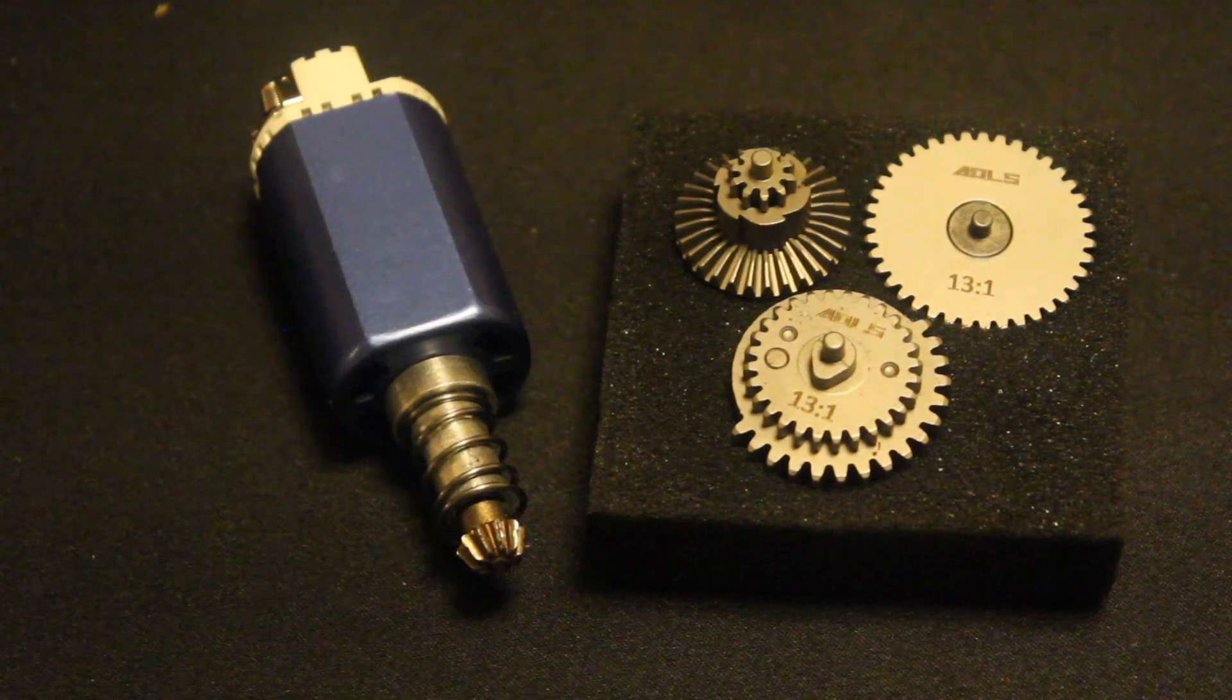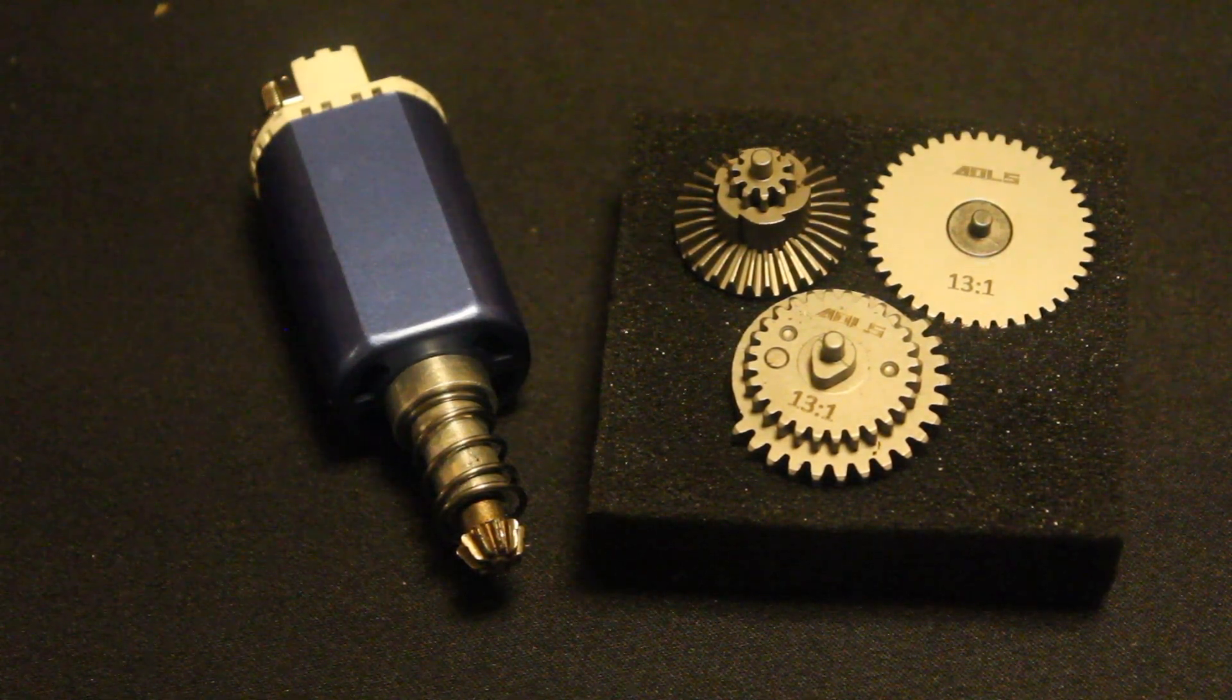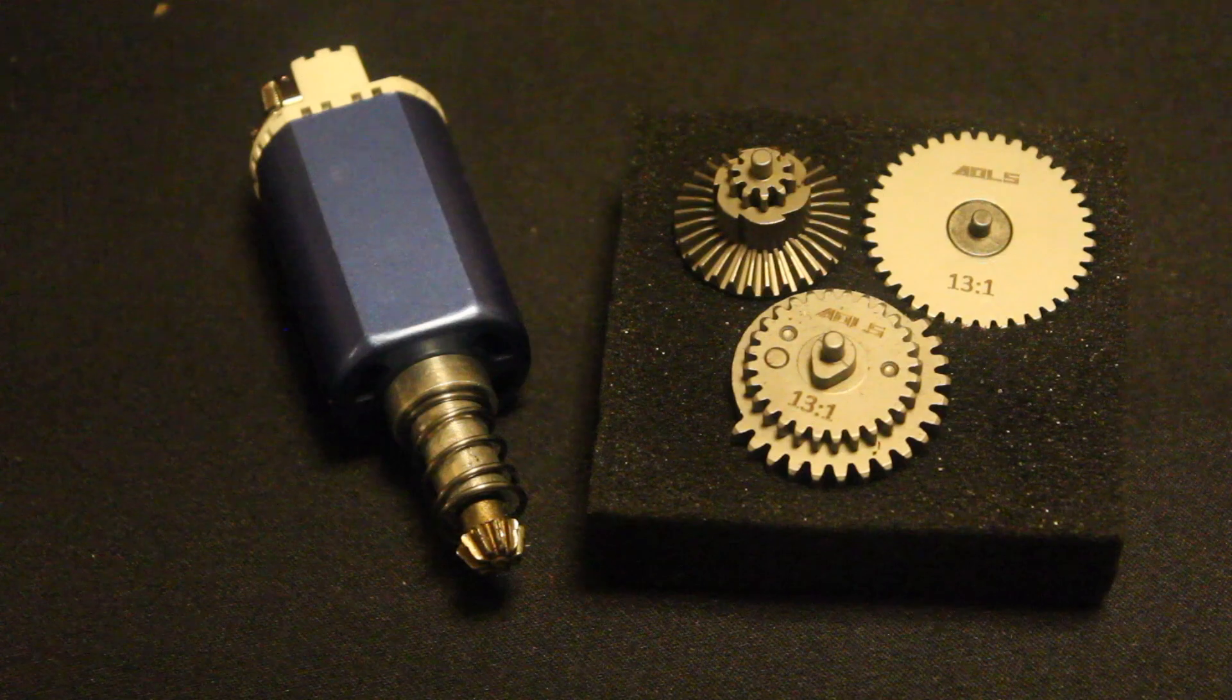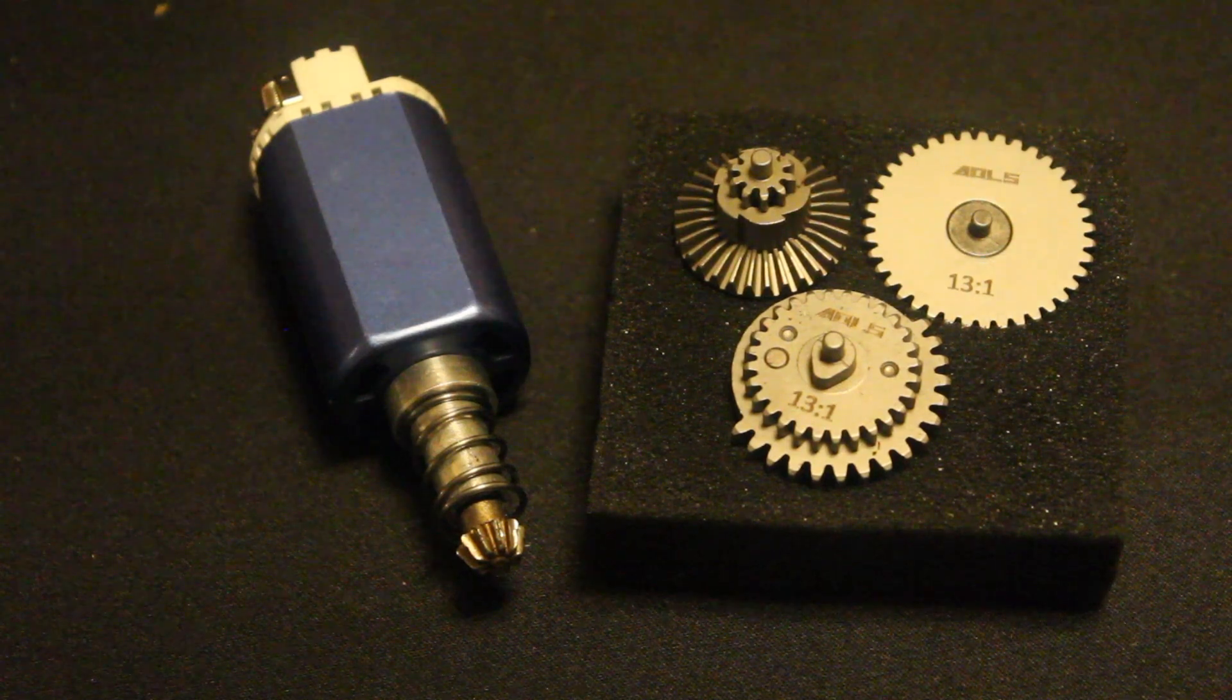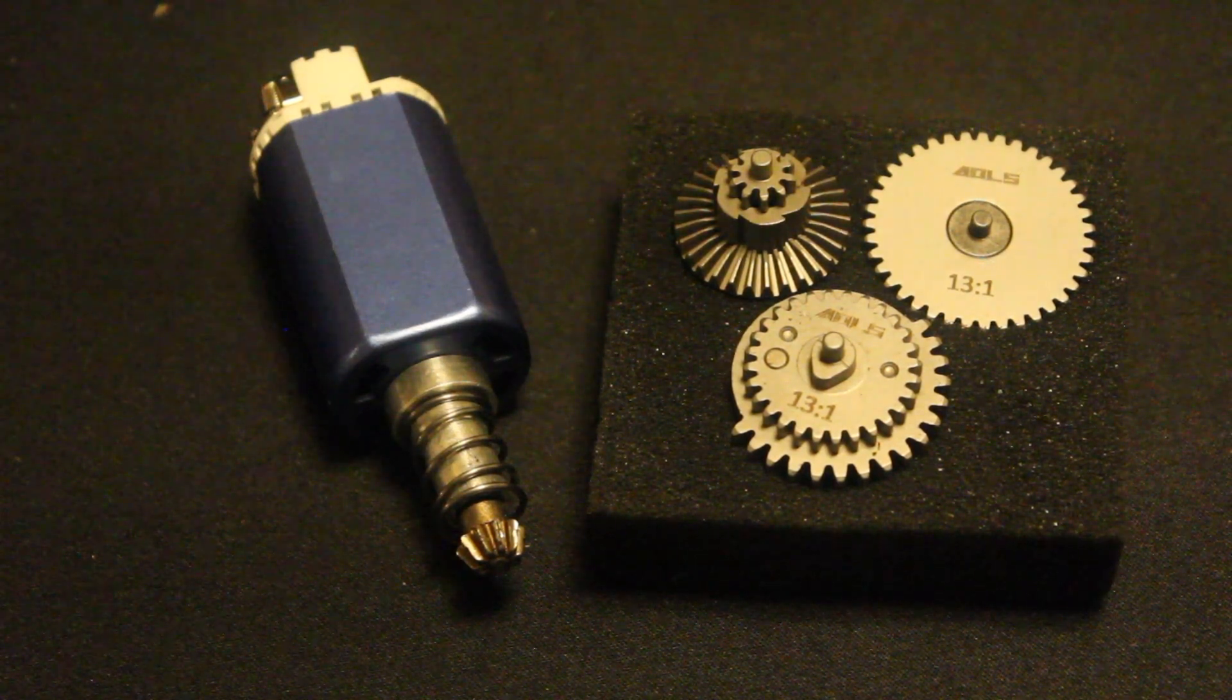Stock airsoft gun gears are about 18 to 1 or 16 to 1. So by lowering your ratio, you're increasing your cycle time. This is a great upgrade part.